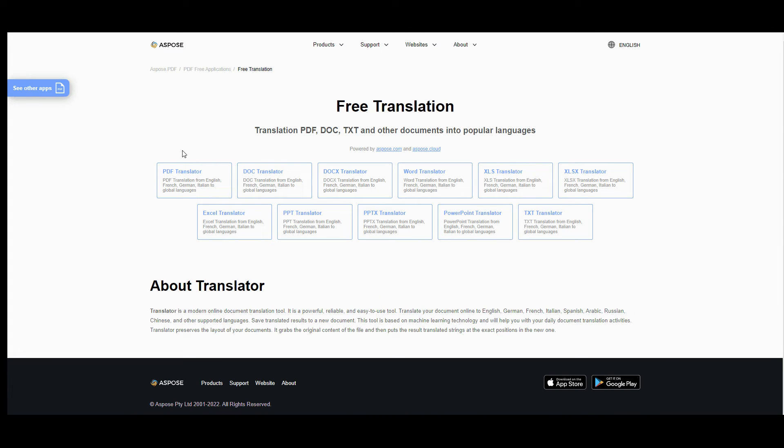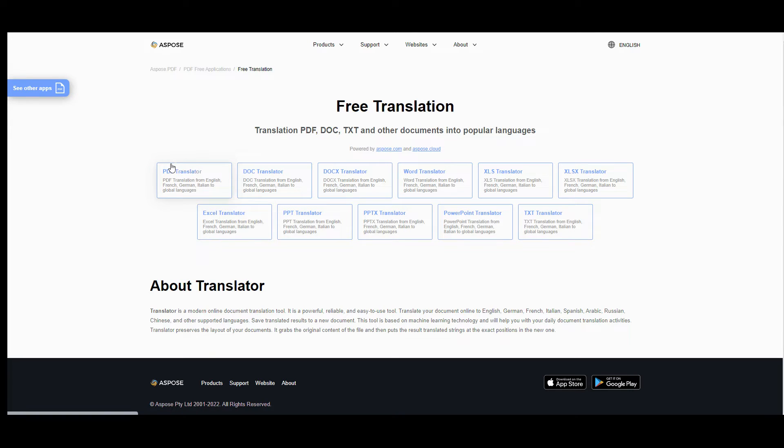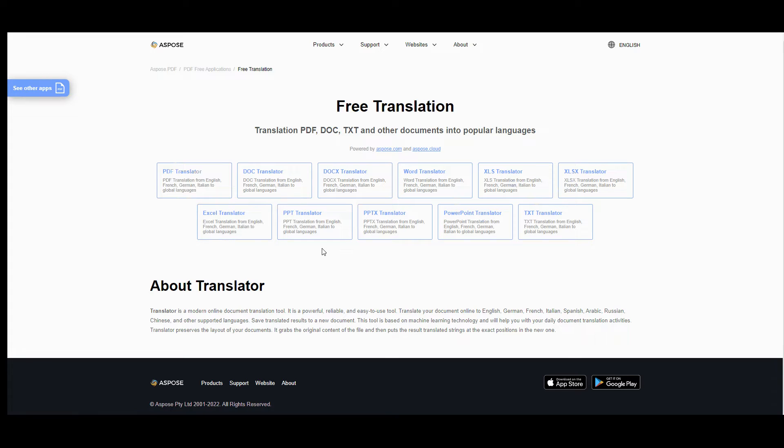At this stage you can choose file format you are going to work with. This application can process the files of the following formats: PDF, DOC, DOCX, Word, XLS, XLSX, Excel, PPT, PPTX, PowerPoint, TXT.